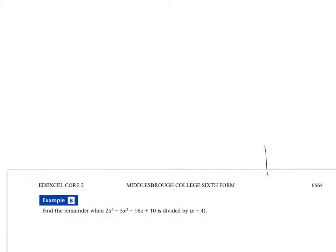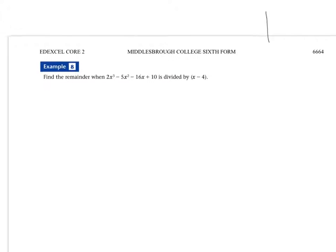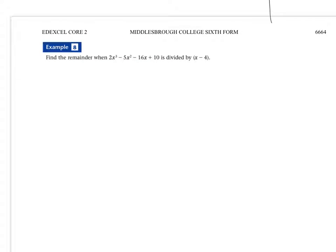Moving on to page 11, it's Example 8. Now notice what the question is asking this time - it's asking for a remainder. So we're expecting to have a number at the very end. Whatever method you use, whether it's the algebraic long division method or the grid method, can you give that a go now?